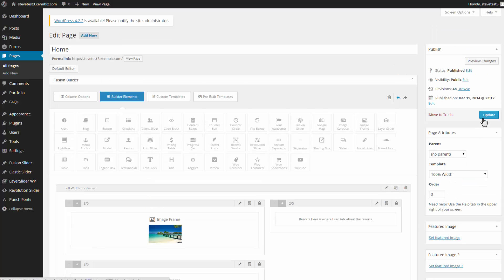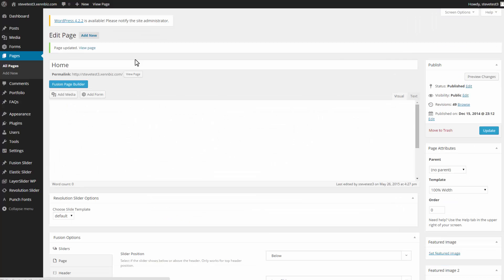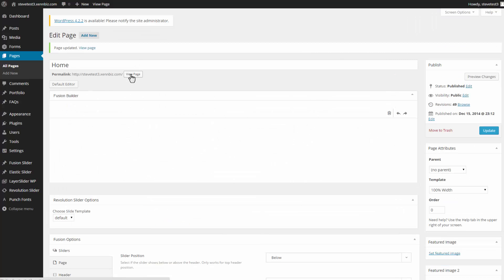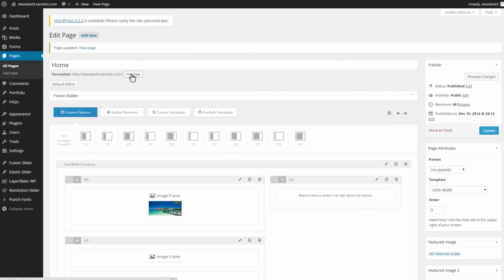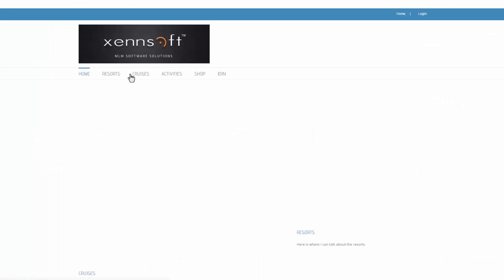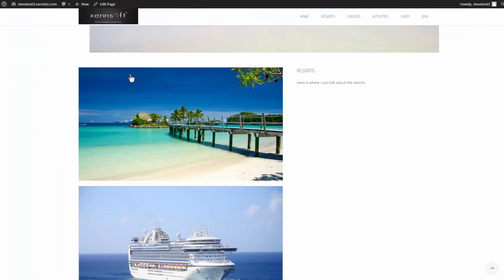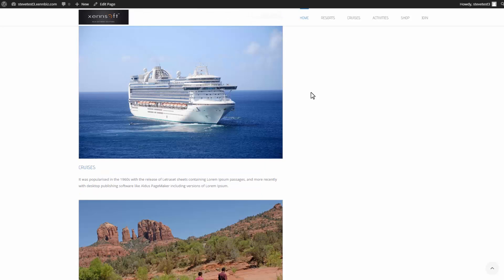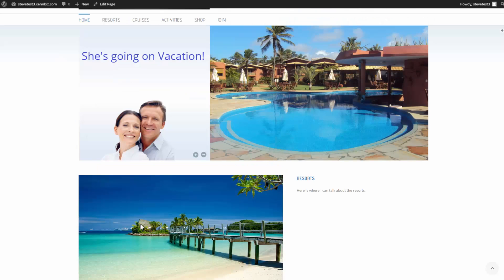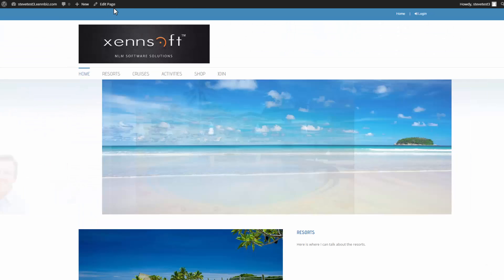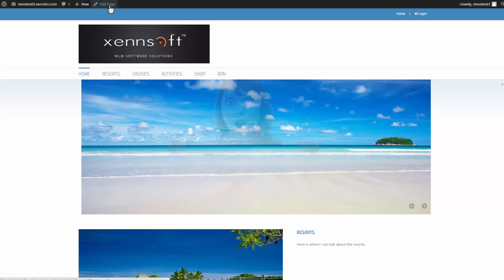Before I finish the other two, let's take a look at how this looks on the web page. And I like that better here on this side. So let me do the same thing for the other two blocks.